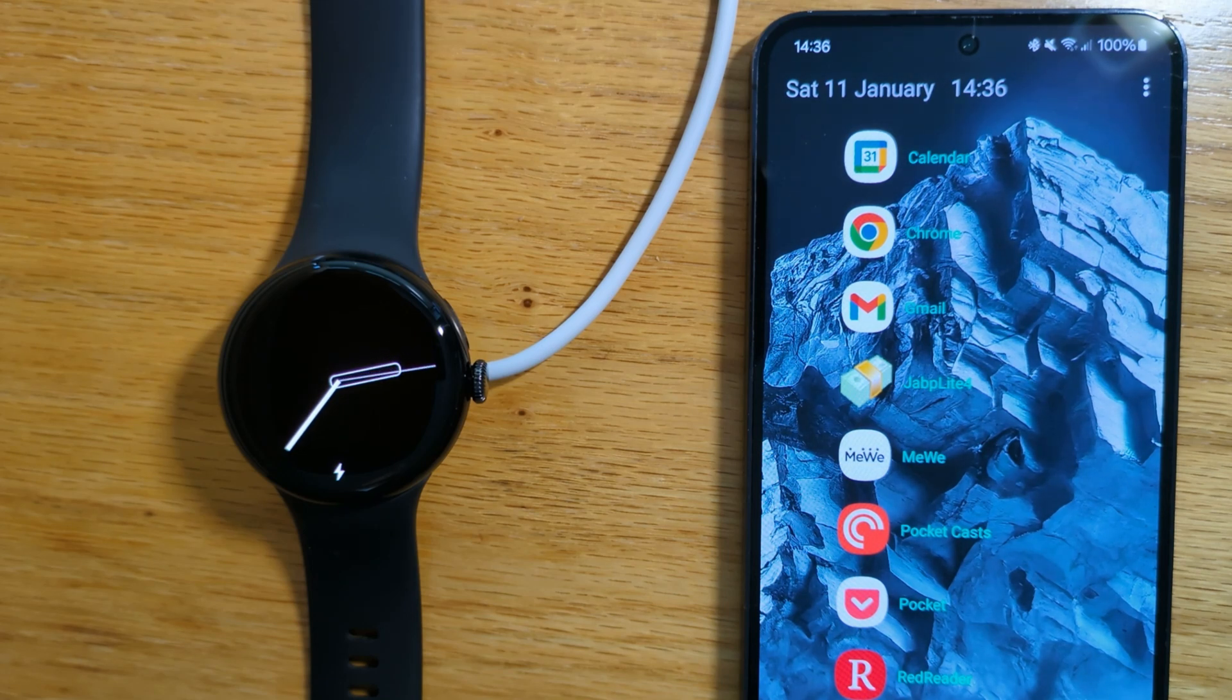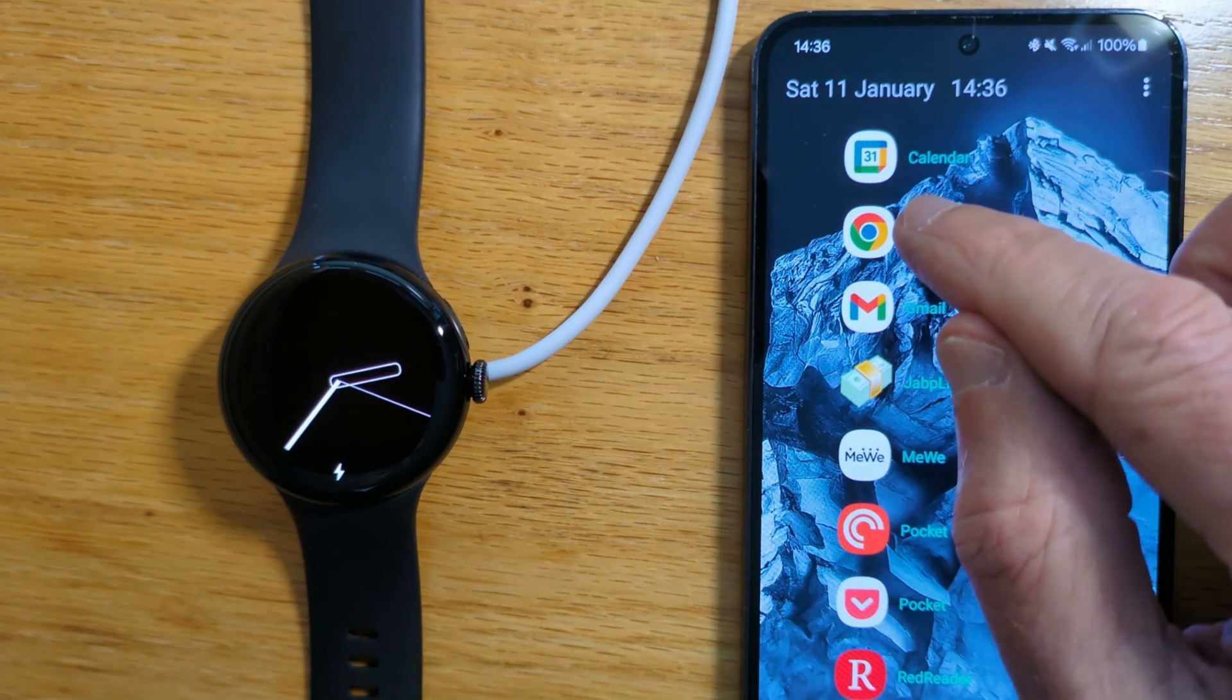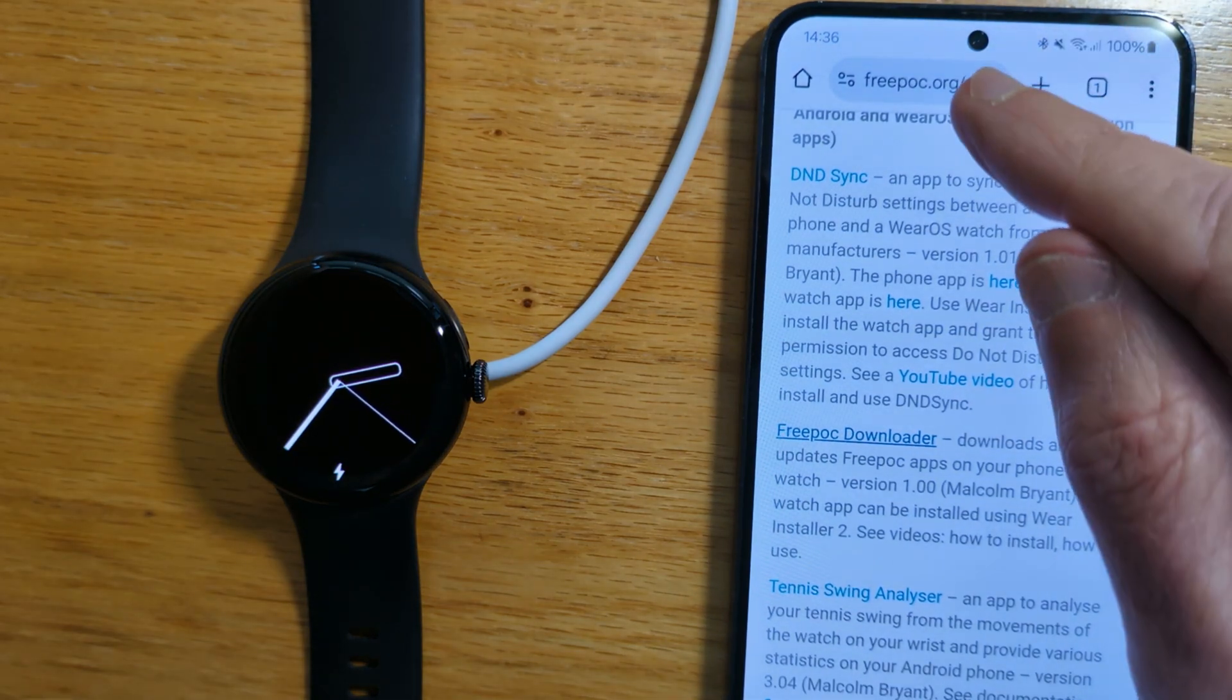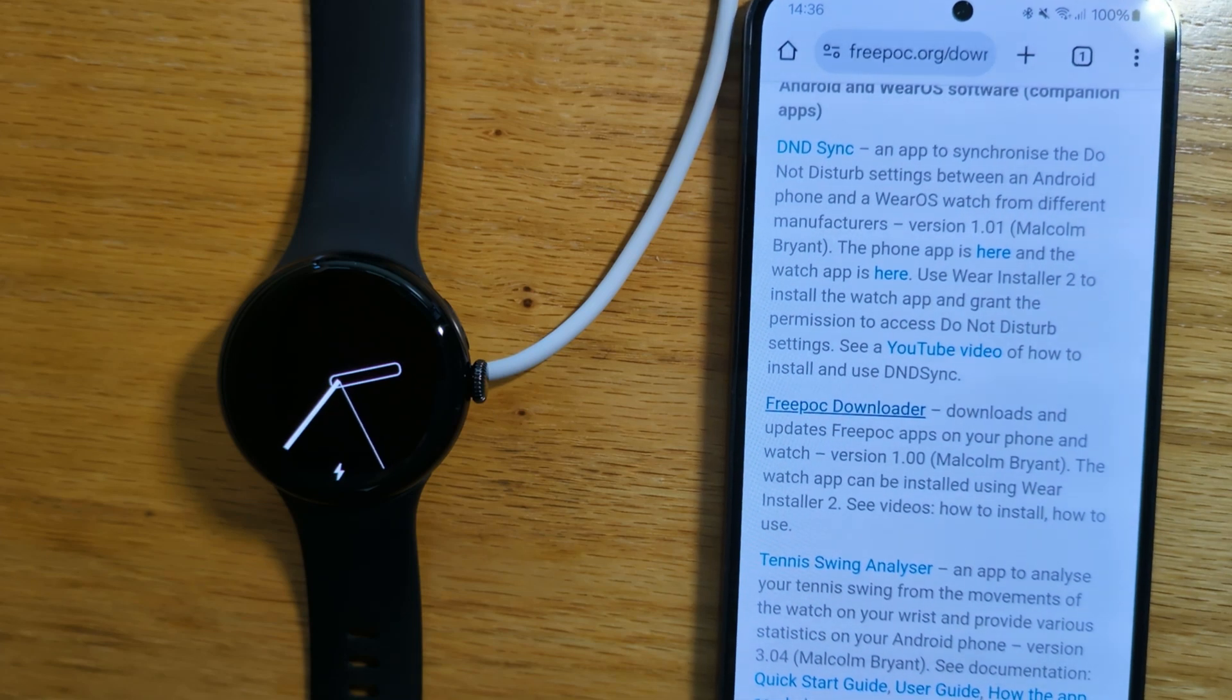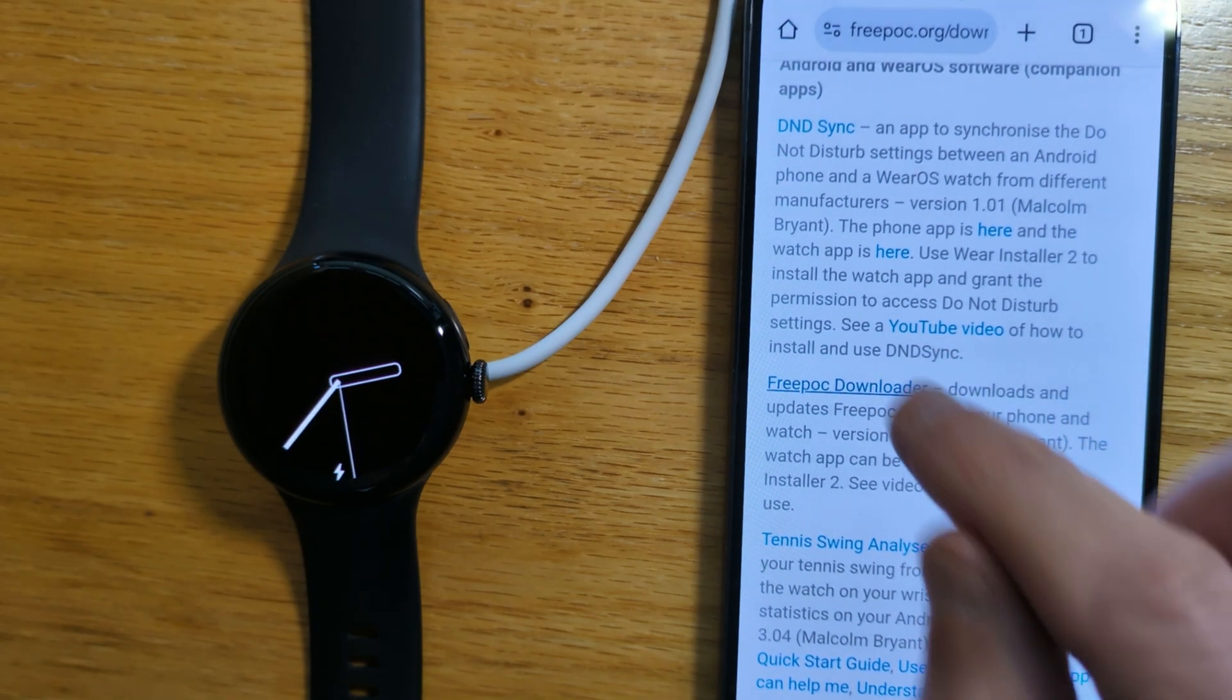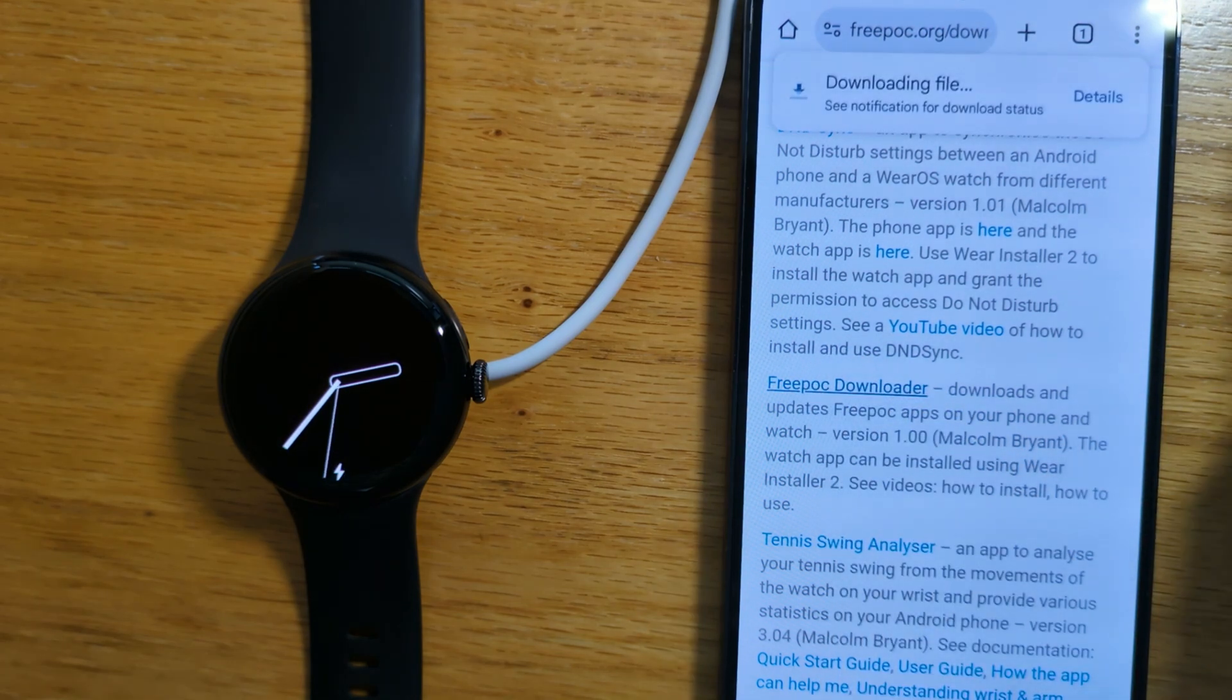It's not in the Google Play Store, so we'll get it from the FreePoc website. I'll open Chrome and go to the FreePoc downloads page. I'll put a link in the notes to this video, and you can find FreePoc Downloader and tap on it.